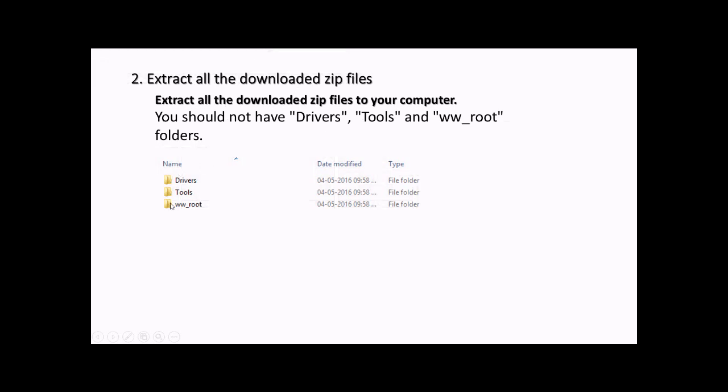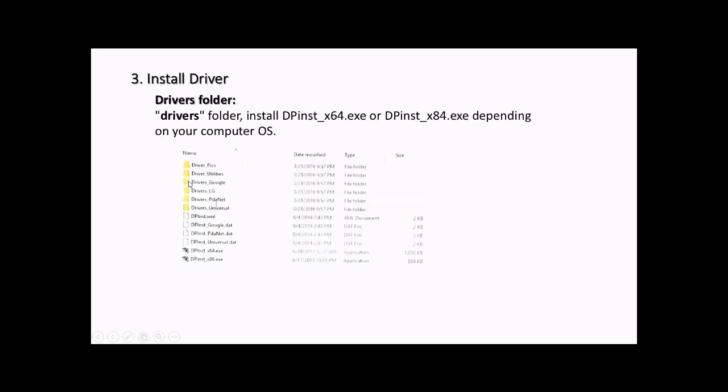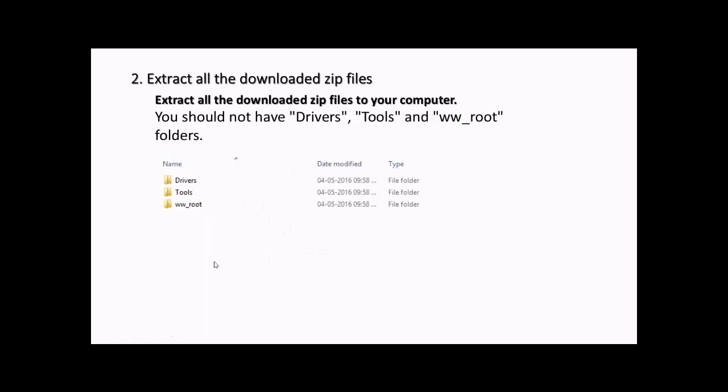After you extract the zip files, you will have three folders. The next thing to do is go to drivers and install the required version depending on your operating system. If it's 64-bit, install the 64-bit driver. If it's 32-bit, install the 32-bit driver.